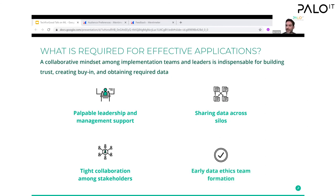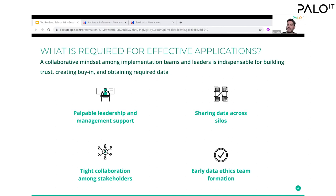Finally, we need to have data ethics at the outset of any machine learning endeavor. Consider the situation Apple had where they were offering the same financial product but two different amounts to women and men — their machine learning model was using gender as a criterion. If you had a data ethics team at the beginning, they would have said using gender as an input for automated decision-making is not something we want to do. Apple got into trouble, and for us, we need to have data ethics at the beginning to avoid costly litigations and situations we don't want to be in.